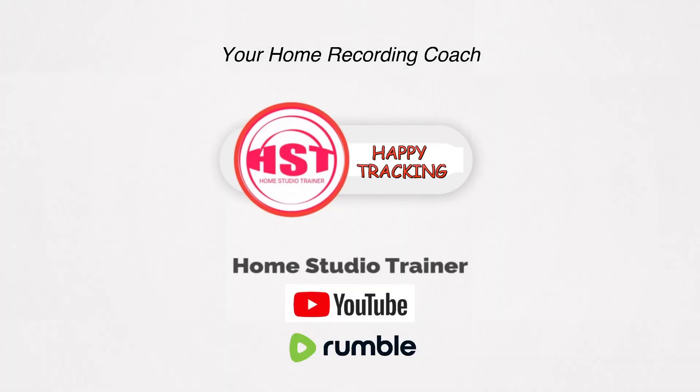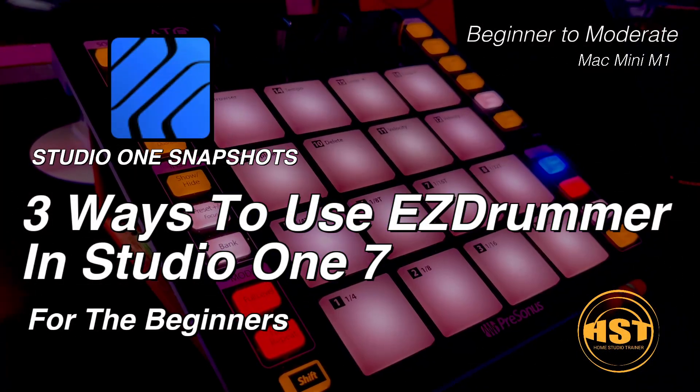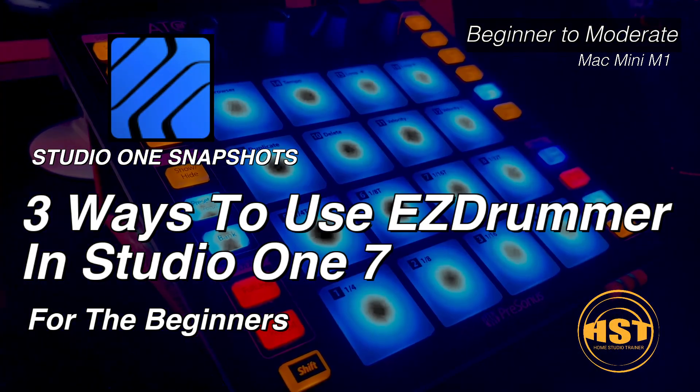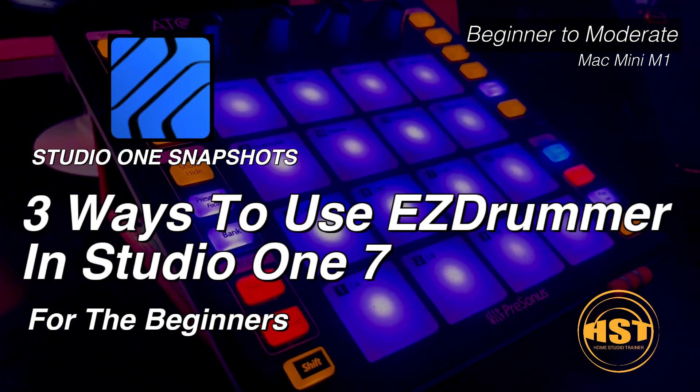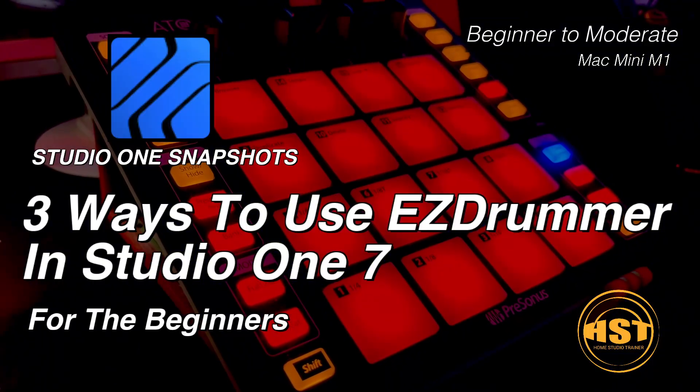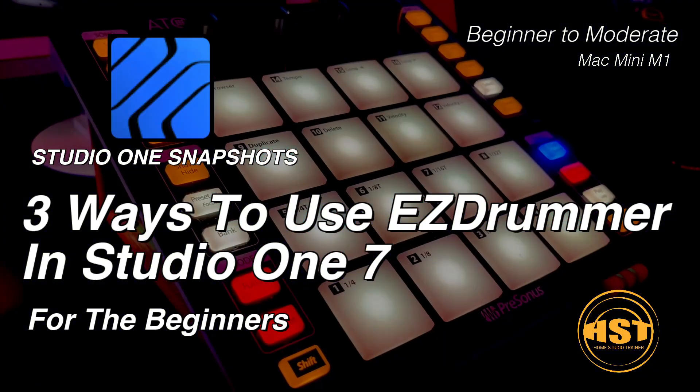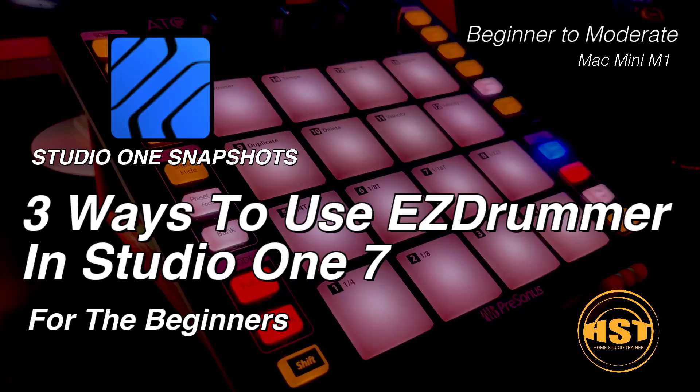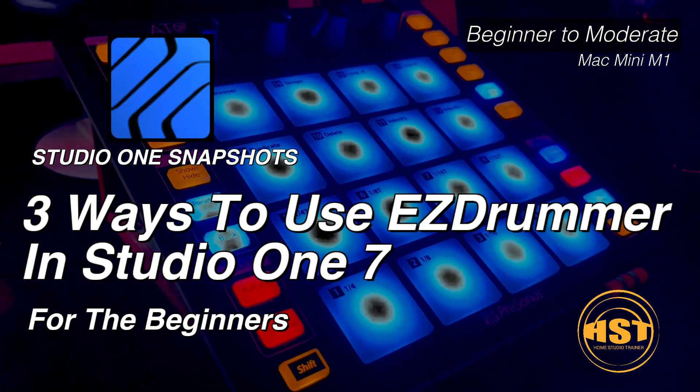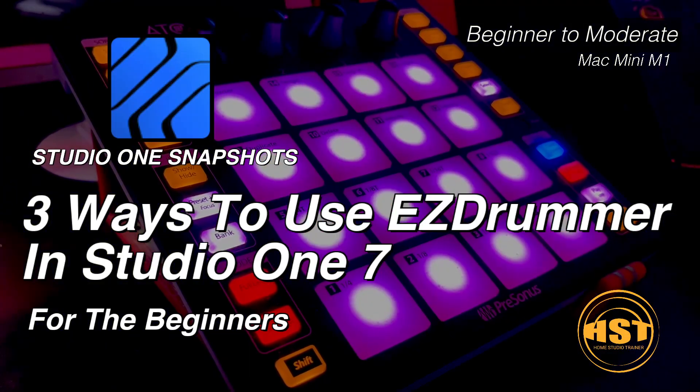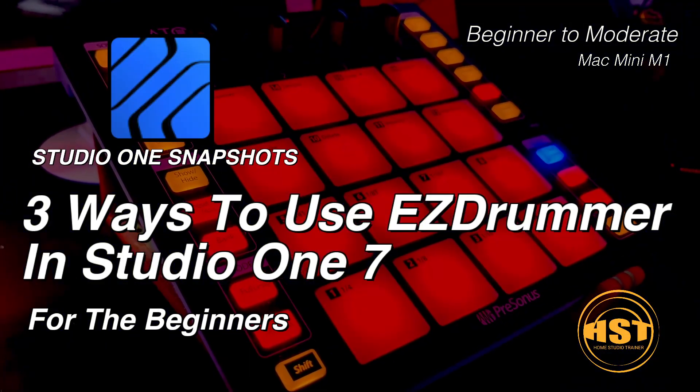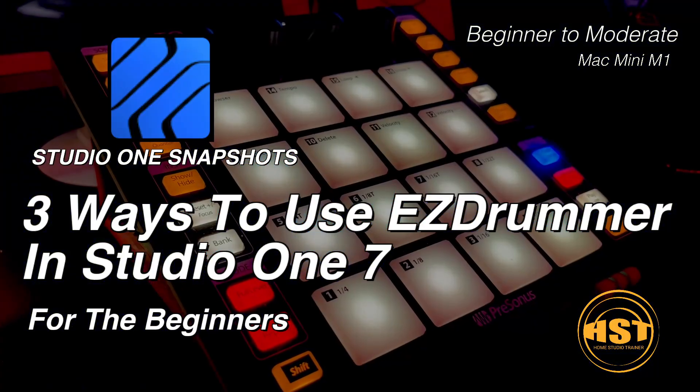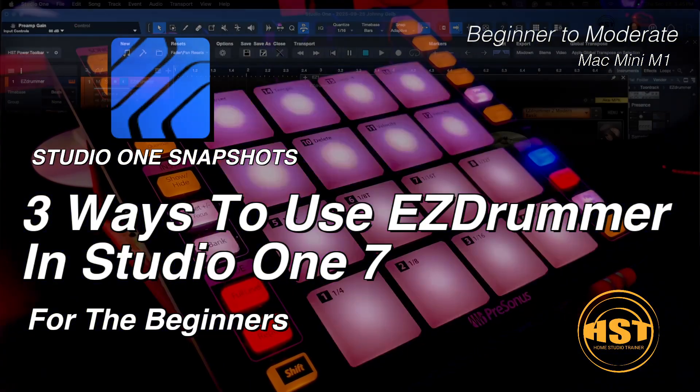Hey folks, this is Johnny. Welcome to another Studio One Snapshots. Today we're going to take a look for the beginners on three different ways to use EZDrummer in Studio One. Pretty simple stuff. Most of you are going to know this, but for the people that are just getting started, I thought this would be a good idea since the question came up in the HST Studio One support group. Let's go ahead and go right to the classroom.